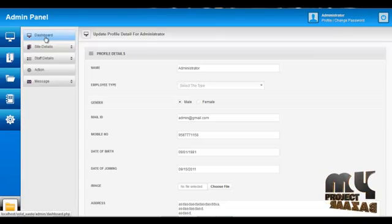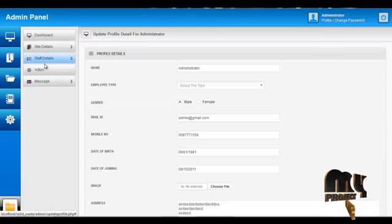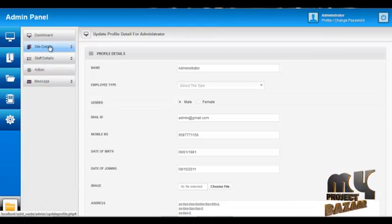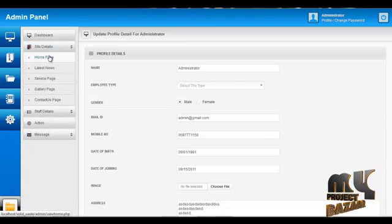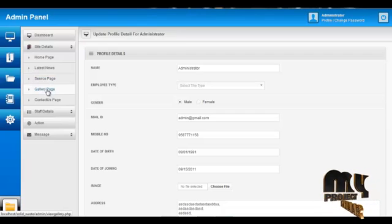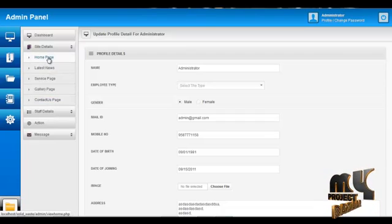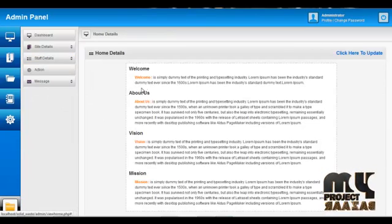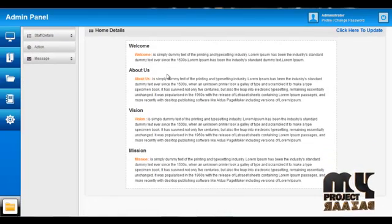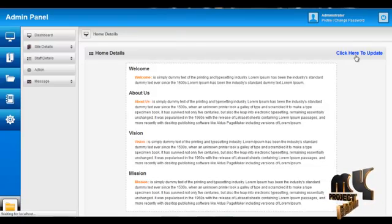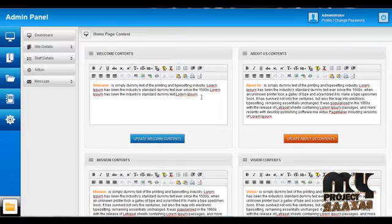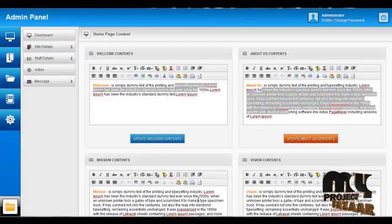The services offered to the Admin are Dashboard, Site Details, Staff Details, Action, and Message. Inside, Admin can add home page details, latest news details, service page details, gallery page details, and Contact Us page details, which are visible to end users. For example, by clicking on Home Page, it displays the content shown on the home page of the site. By clicking the Update button, the Admin can update content like About Us, welcome content, and mission and vision contents.